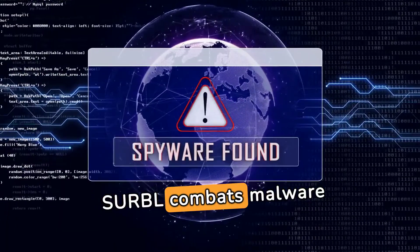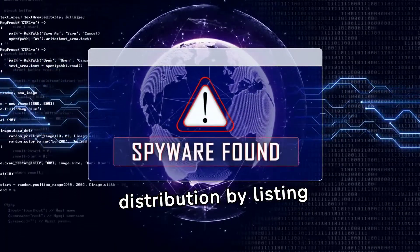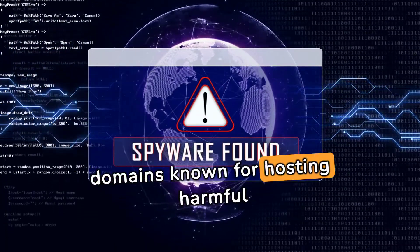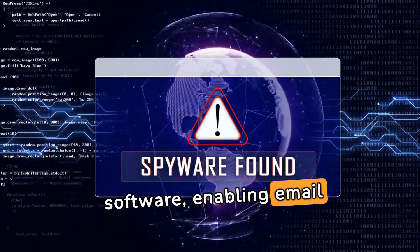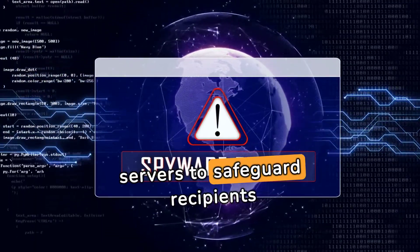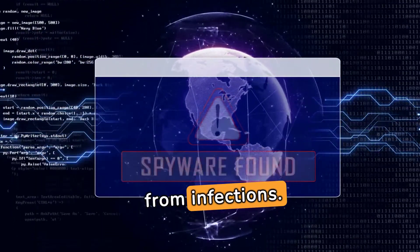CERBAL combats malware distribution by listing domains known for hosting harmful software, enabling email servers to safeguard recipients from infections.